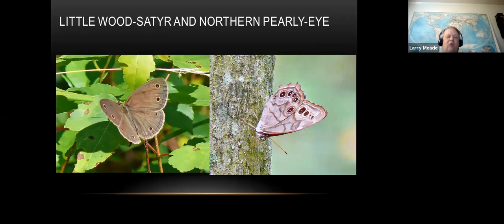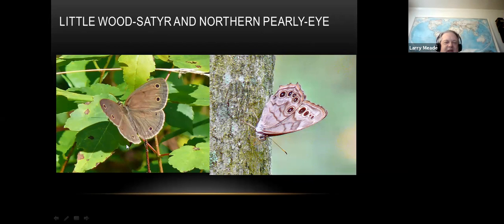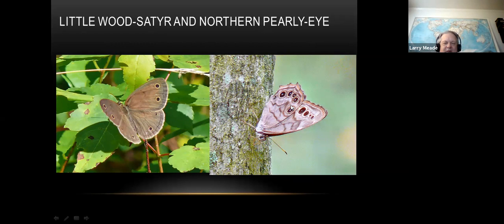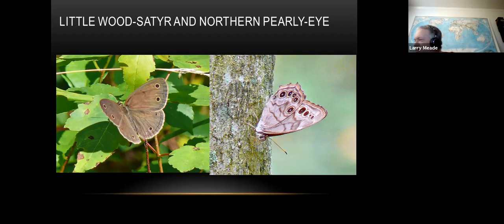Here are some little brown jobs - the little wood satyr is in its second brood now. They have four spots on their wings, are small, and you'll find them on the edge of woods. The northern pearly eye is another one that likes the woods - you'll often find them clinging to the sides of trees. They should be coming soon. A lot of these look similar, so it's good to refer to your field guide. My favorite is the Kaufman guide.